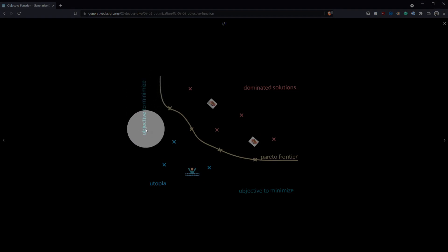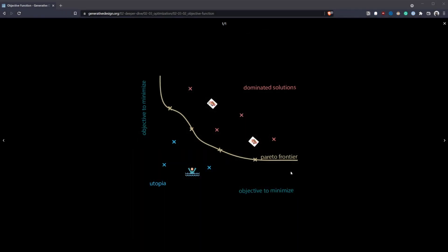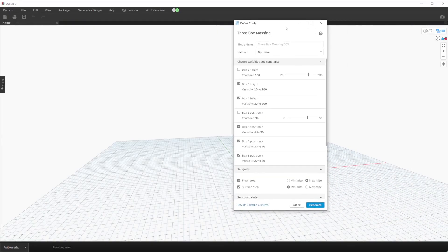In the Generative Design Primer we can see multi-objective optimization illustrated with a chart that has an objective to minimize on the Y-axis and an objective to minimize on the X-axis. All plotted points within the chart represent unique solutions. The red plotted points are less than ideal, the yellow plotted points represent points that satisfy both objectives, and the blue plotted points represent ideal conditions.